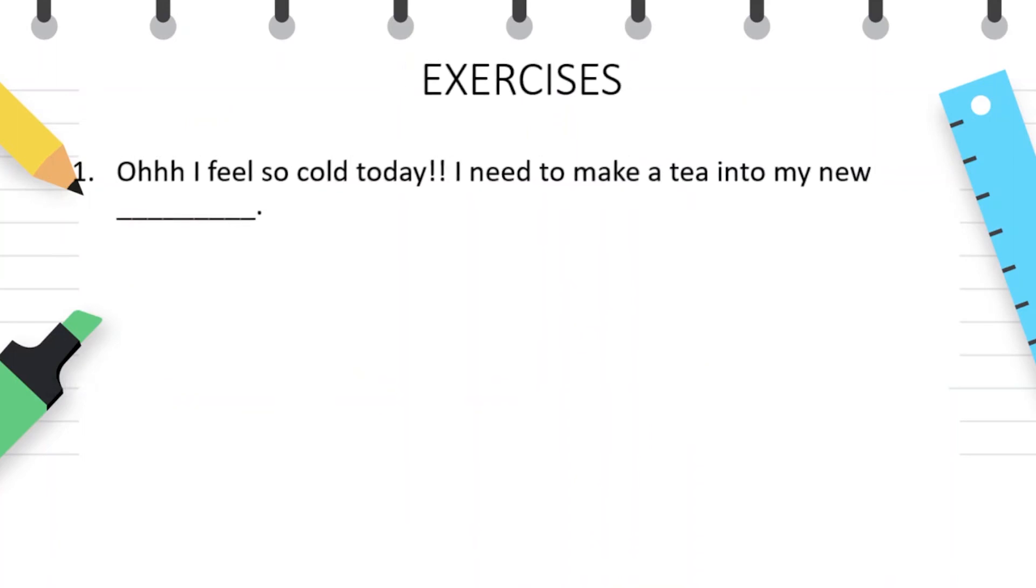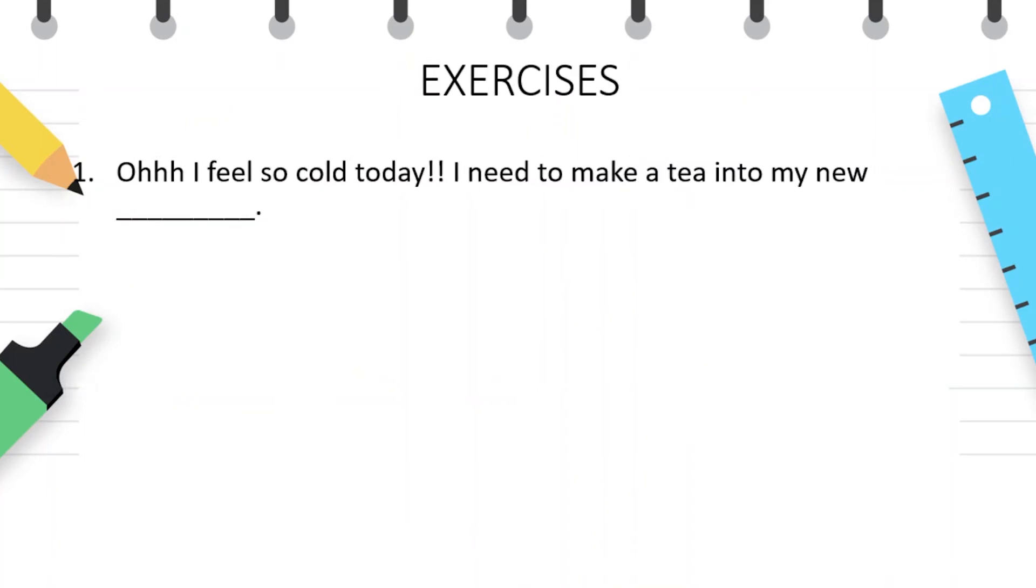Oh, I feel so cold today. I need to make tea into my new teapot.